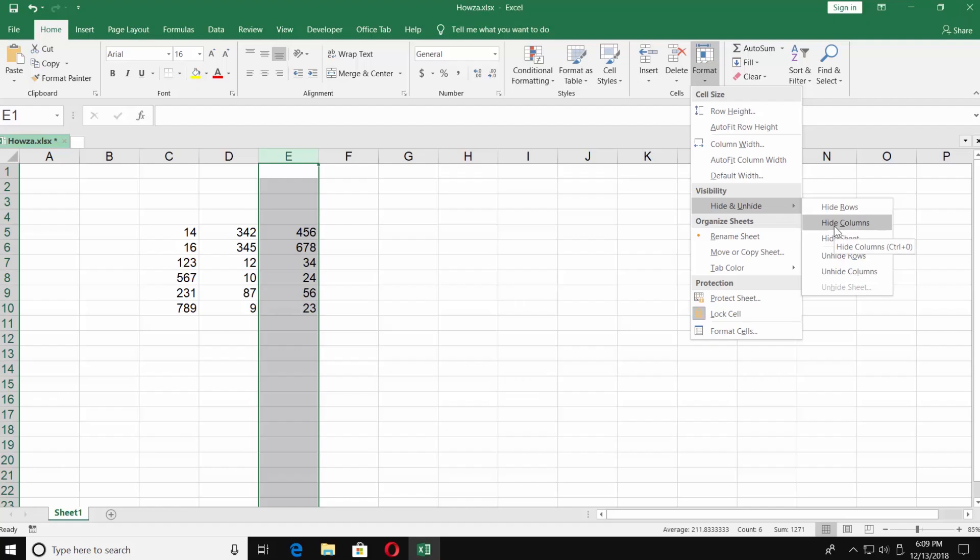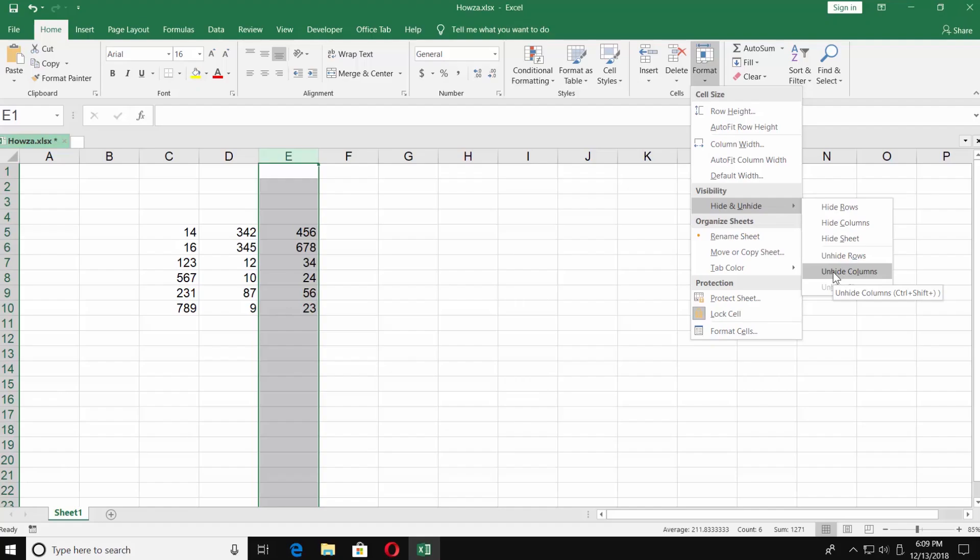Click on Hide Column. To unhide it, select the columns next to it and choose Unhide Column.